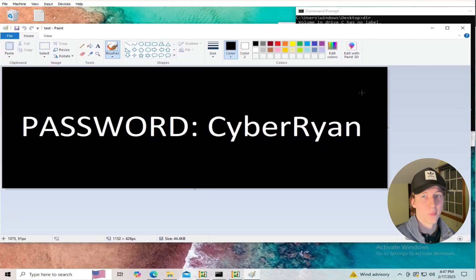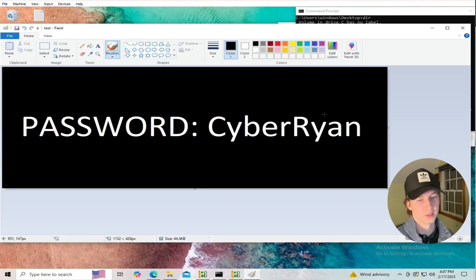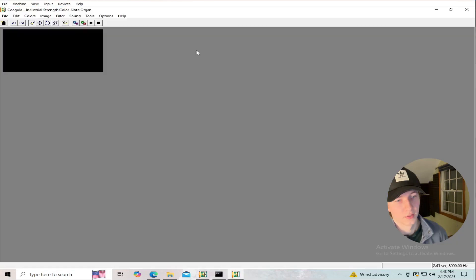And here on my Windows virtual machine we have an image with a black background and some white text that says password, Cyber Ryan, that I created in Paint.